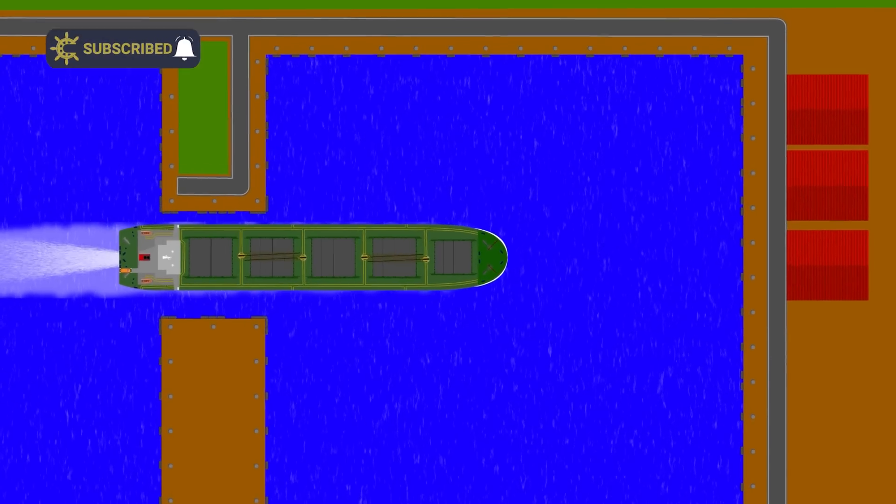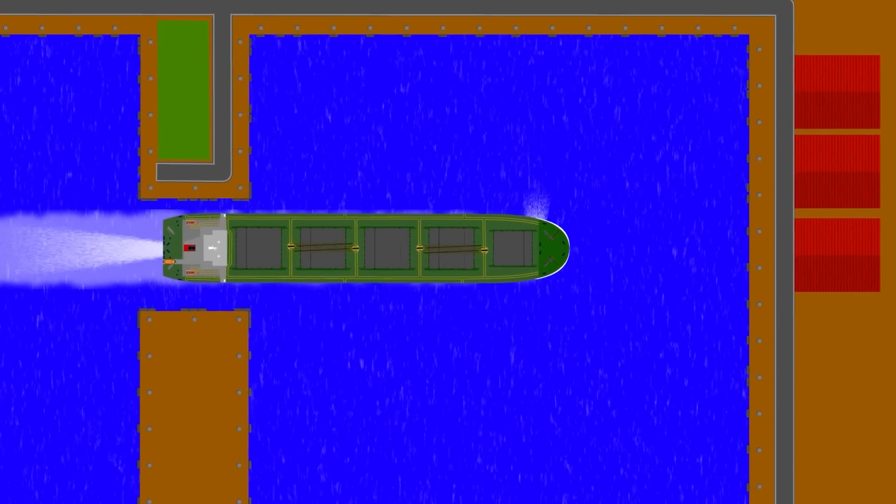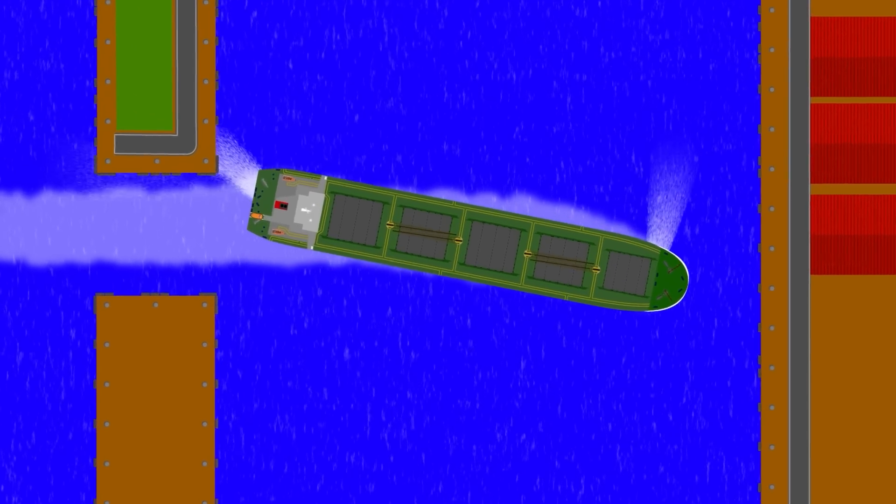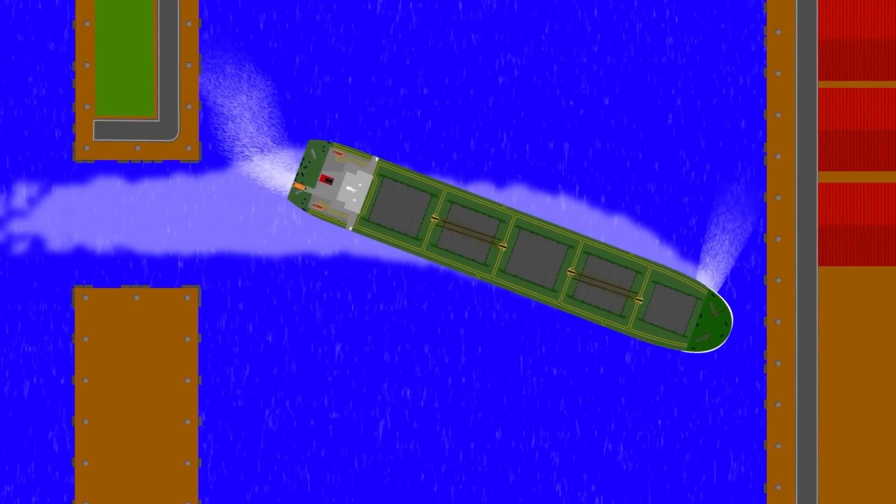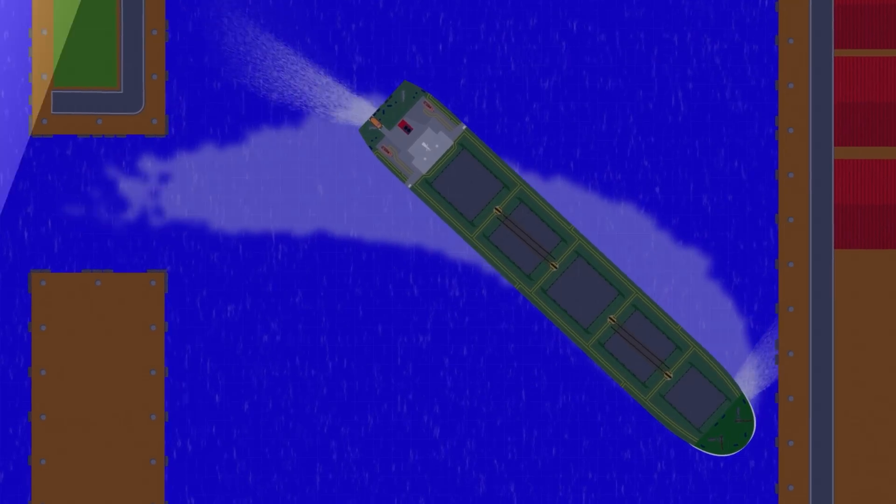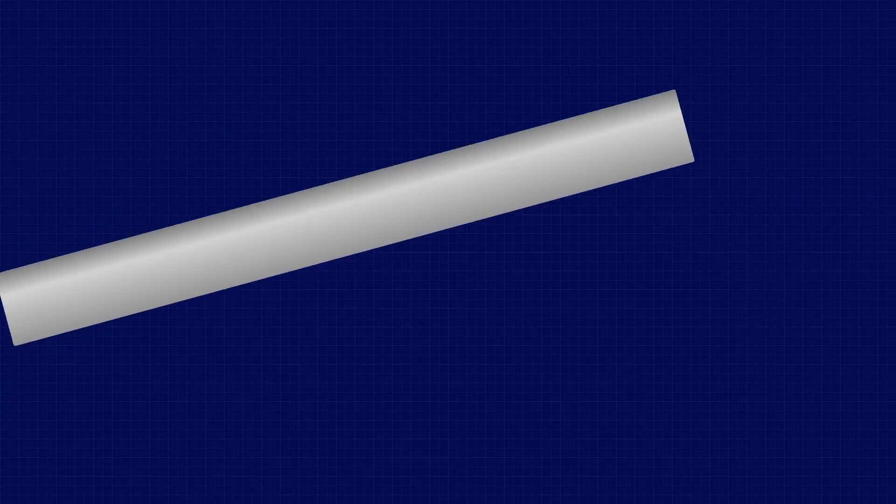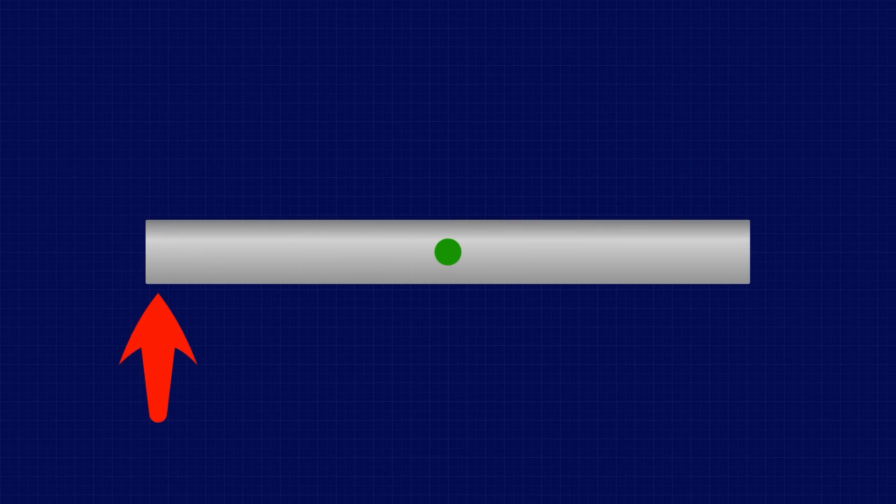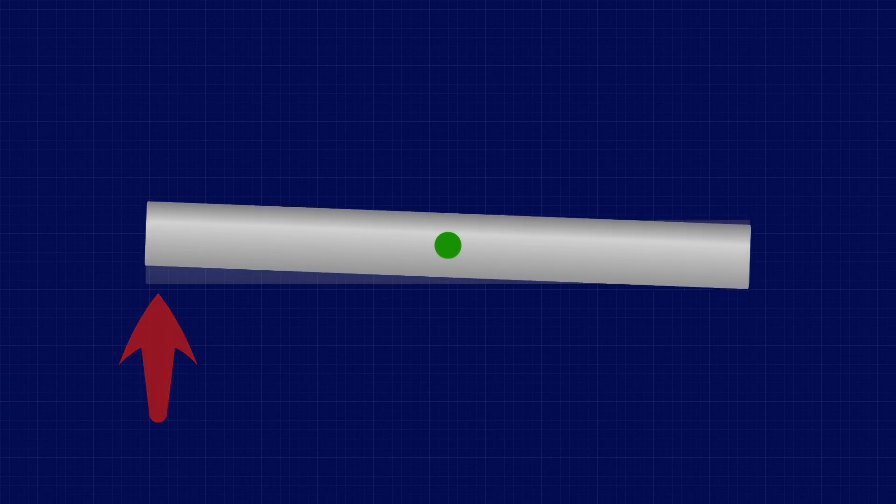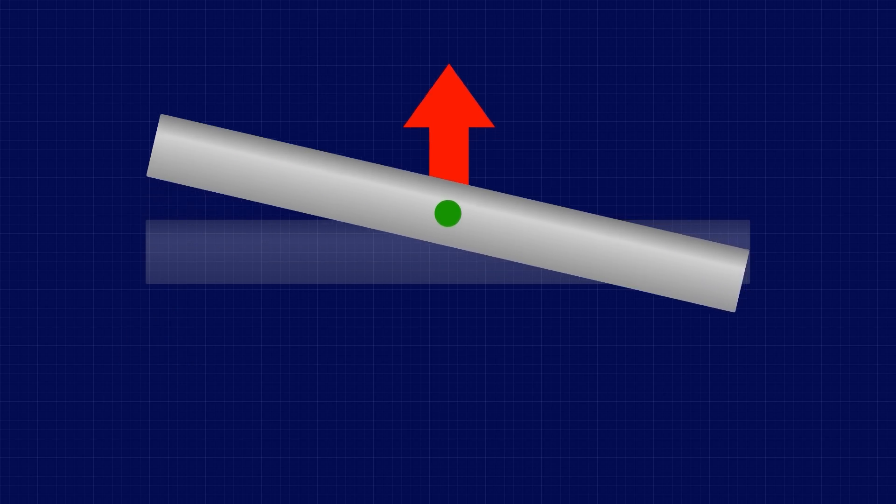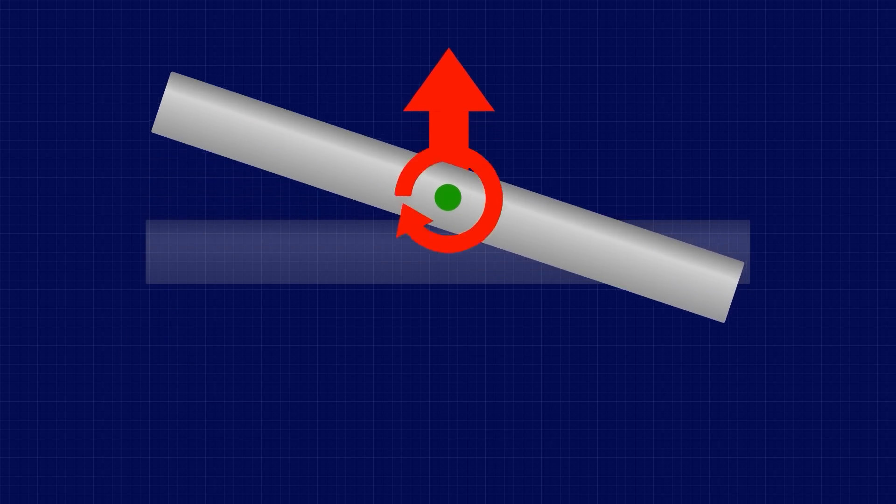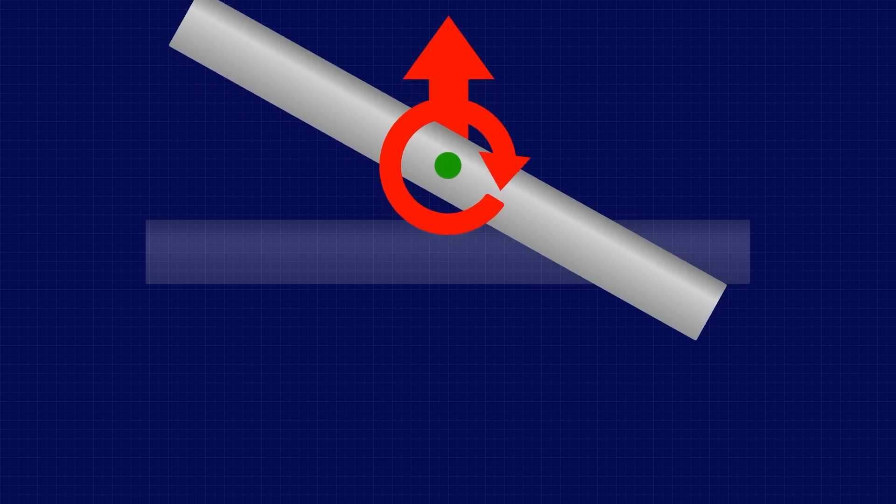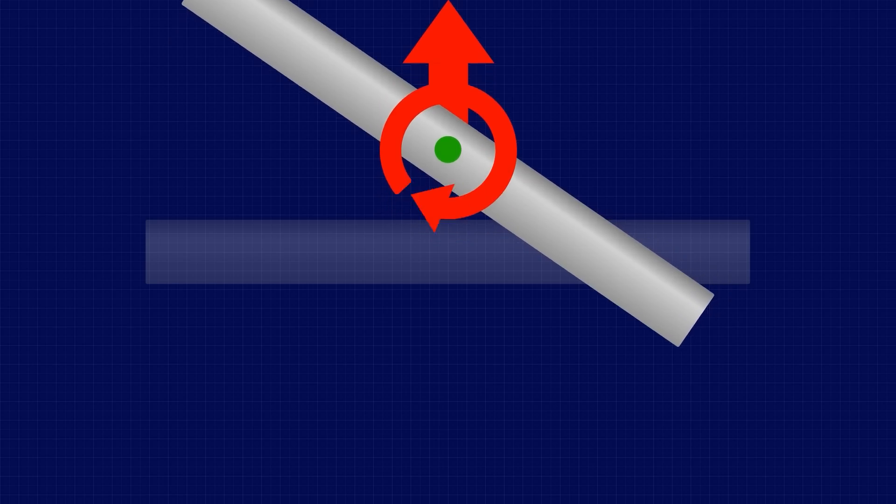Well, it all comes down to fluid dynamics which ship handlers simplify into a set of rules that we call pivot point theory. You can picture the pivot point when we consider the motion of a simple bar in a frictionless environment. Apply an instantaneous force and you will generate a translational motion sideways and rotational motion about the bar's centre of mass.